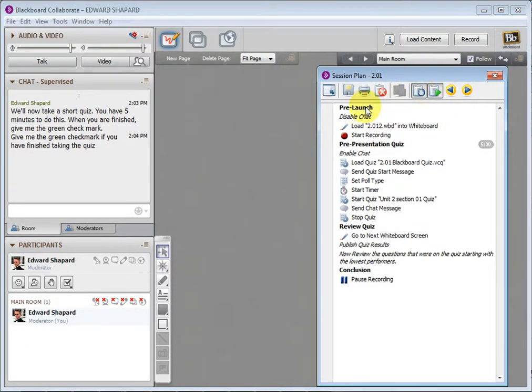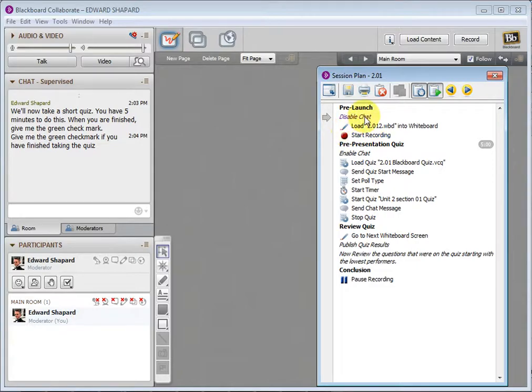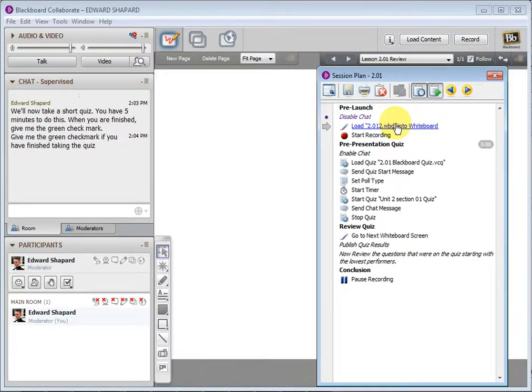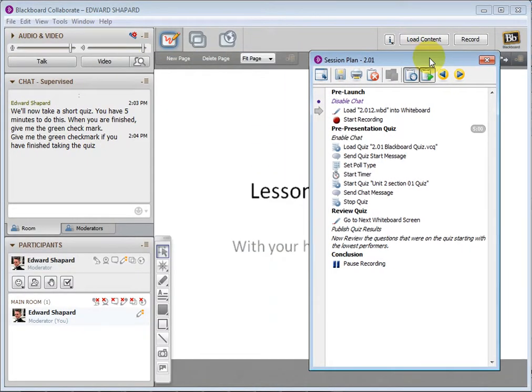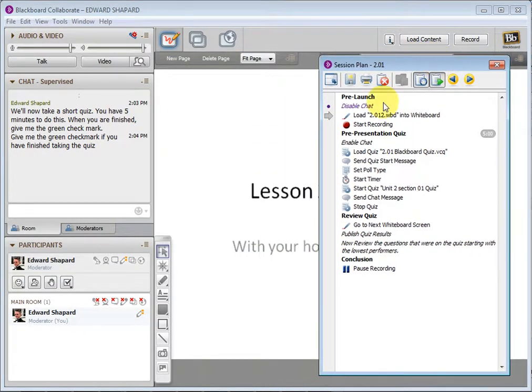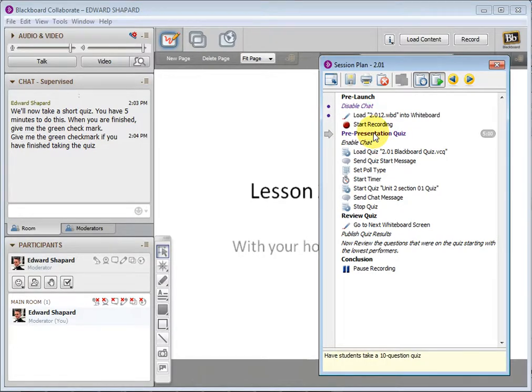So I'll start. I made these sections. I put all this content in. First thing, I disable chat. I don't like them chatting up the place before a class starts. I click this to load some slides into the whiteboard. You see, there they are. I can start recording here, but I'm going to skip that.